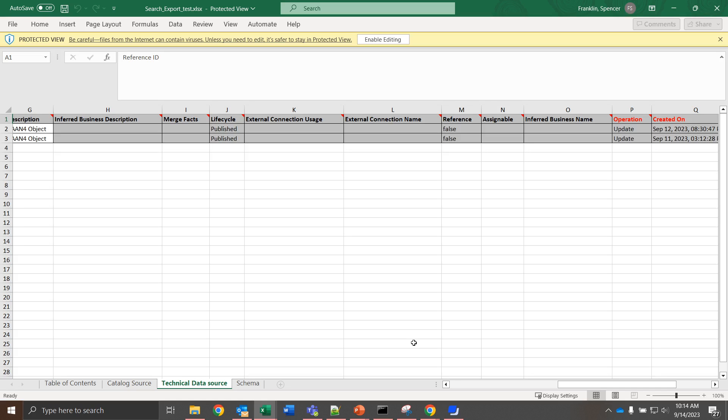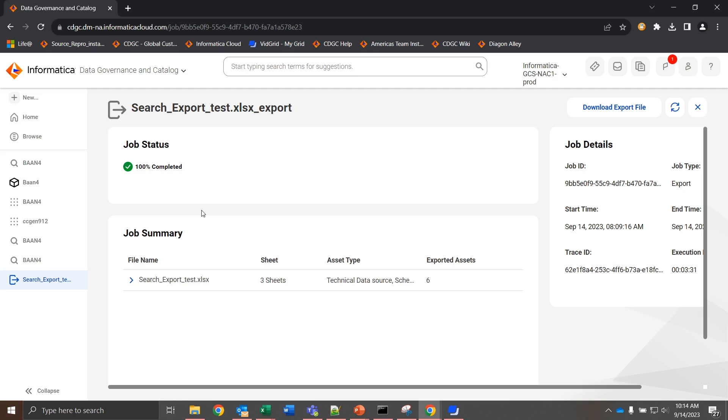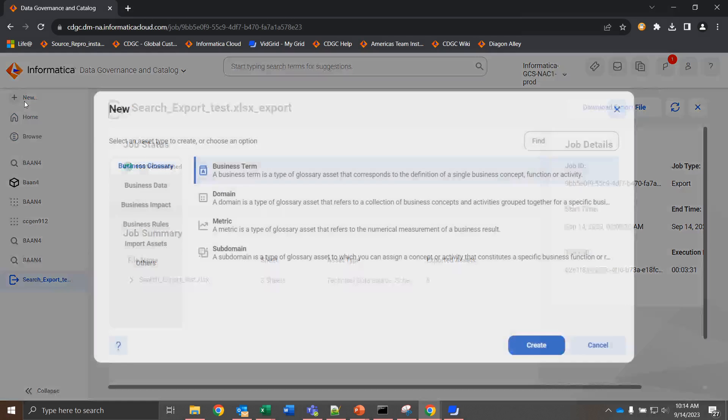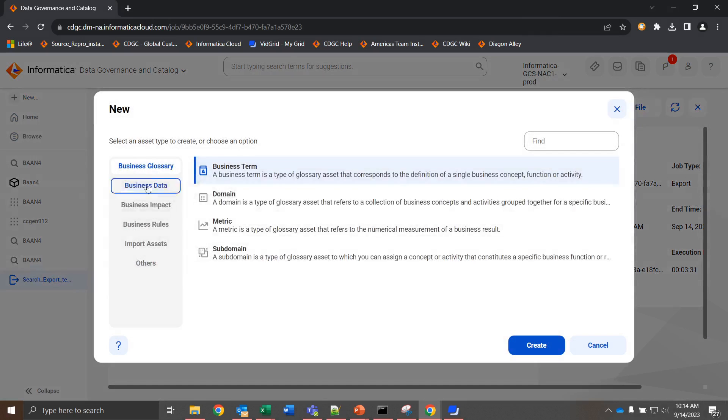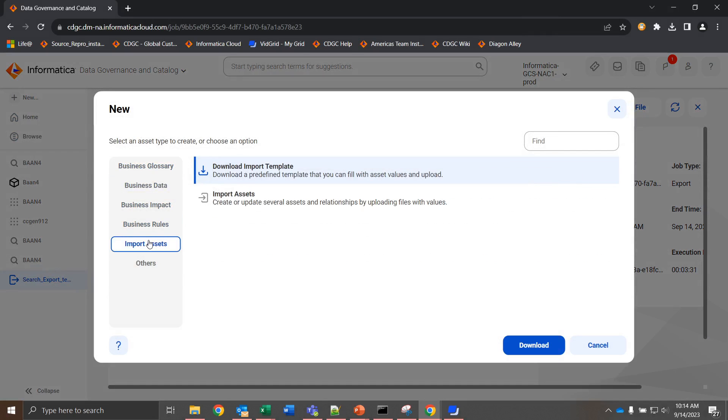What we're going to have to do instead is navigate back to CDGC, and from here we can click New, Import Assets, and instead of importing a changed file, we're going to download an import file template.